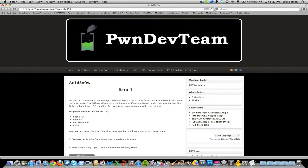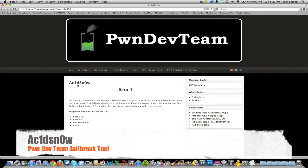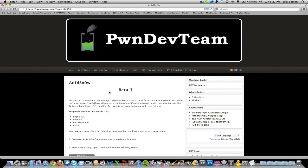What's up guys, JB Tech here with another video. I'm going to be showing you this new jailbreak tool released by the PwnDev team called AcidSnow. This is still in beta, so there will be bugs in it. It does jailbreak iOS 5 and iOS 5.0.1.